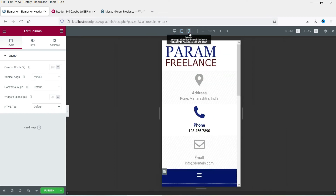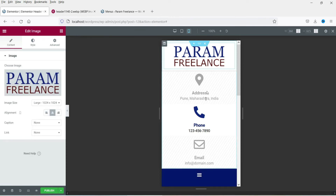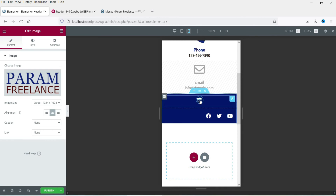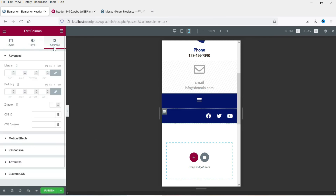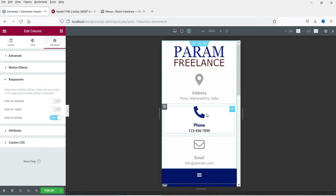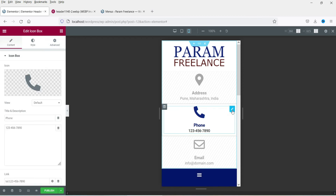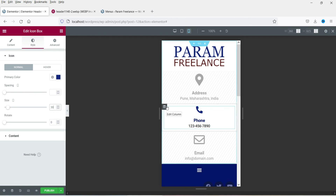Now let's select mobile view. This is how it will look on mobile — you can center-align the logo for mobile. If you do not want to show the social icons column, select it, go to Advanced > Responsive, and hide it on mobile. You can also reduce the logo size to 30 for mobile. Switch back to desktop and everything will be shown.